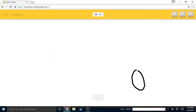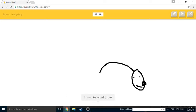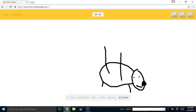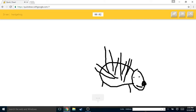I see circle or potato or necklace or phone. I see baseball bat or cell phone or pillow. I see pig or toe. Oh I know, it's hedgehog!